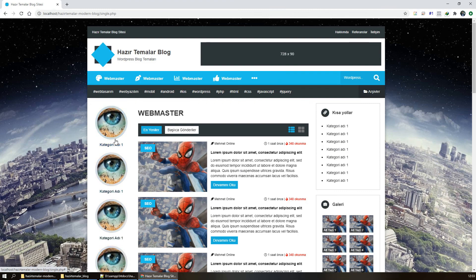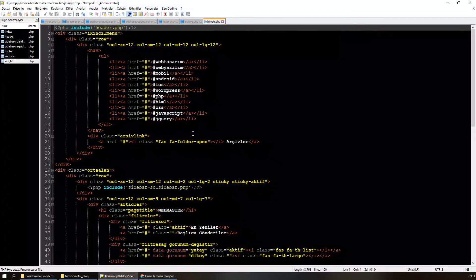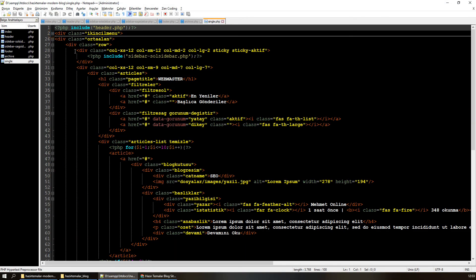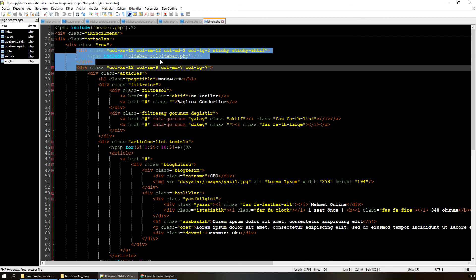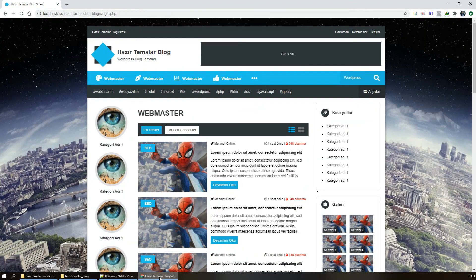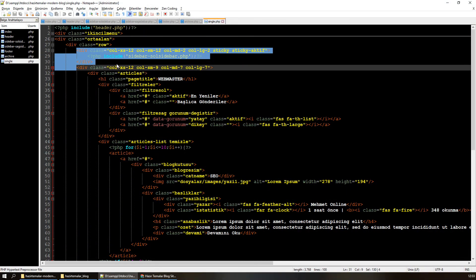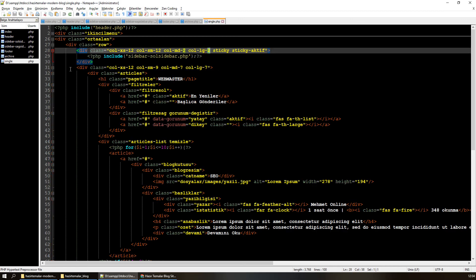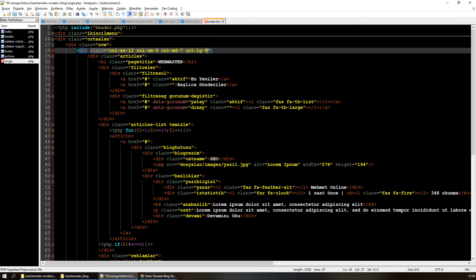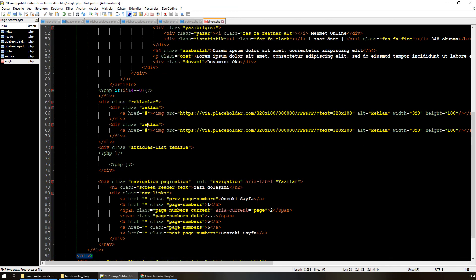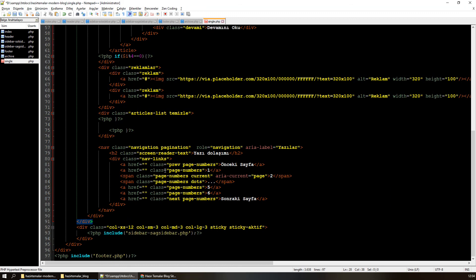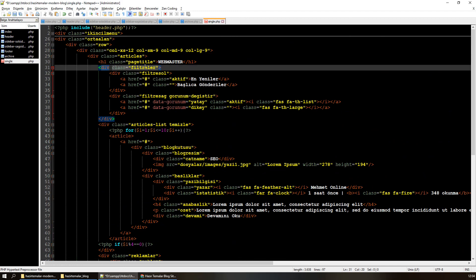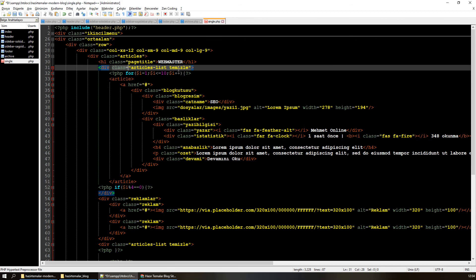Sağ taraftaki kategorileri kaldırabiliriz, sol sidebar kısmını iptal edebilirim. Sol sidebar'ı sildim. Öncesinde 2 vardı, 7'yi de buna dahil edeceğiz; burası 9 olacak, smd ise 3 = 12, tamamdır. Filtreleri siliyorum; artık liste görünümü yok, reklam alanları yok.